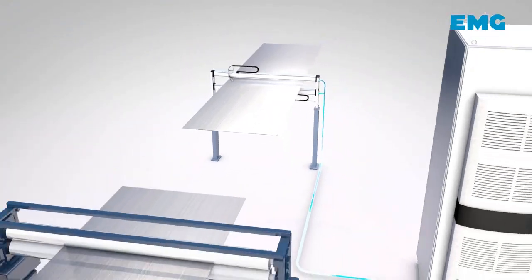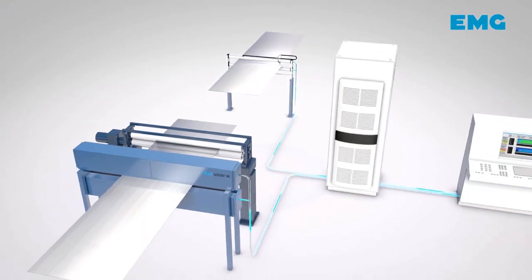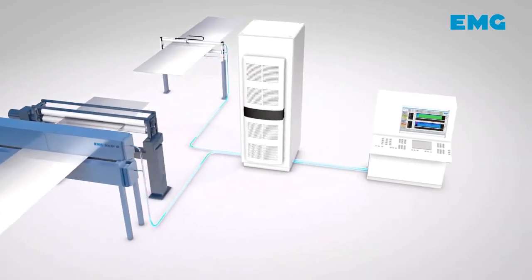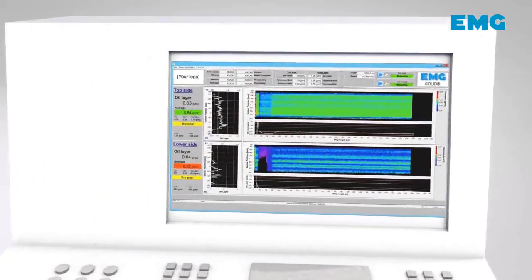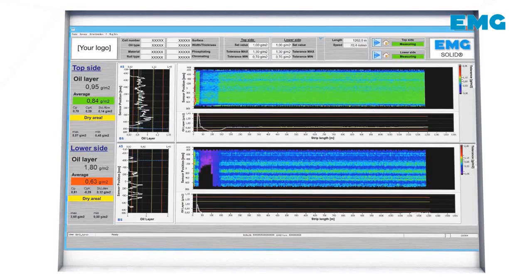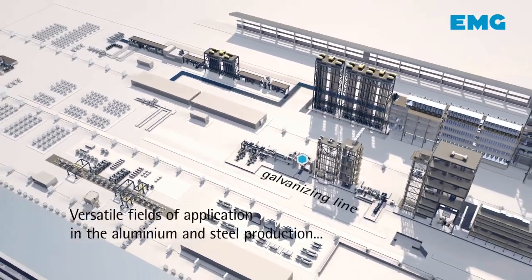Independent of the selected system technology, there are always three main elements on site: the sensor itself at the production line, the electrical cabinet with the evaluation electronics, and the HMI with the display of the coil map. This coil map shows the development of the oil distribution over the strip length and width, in real time.